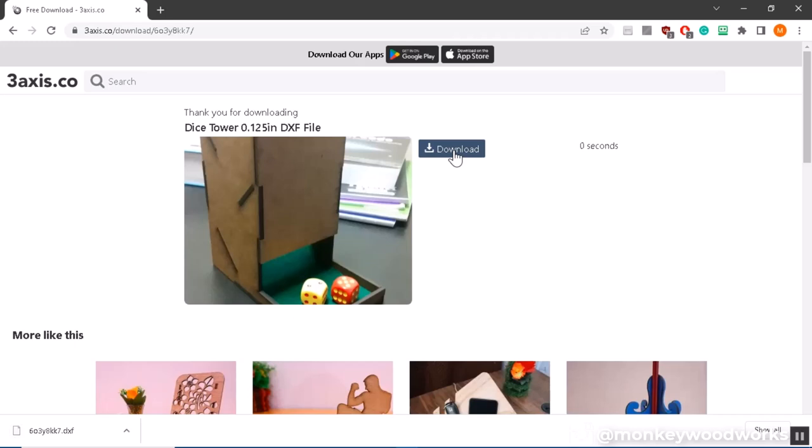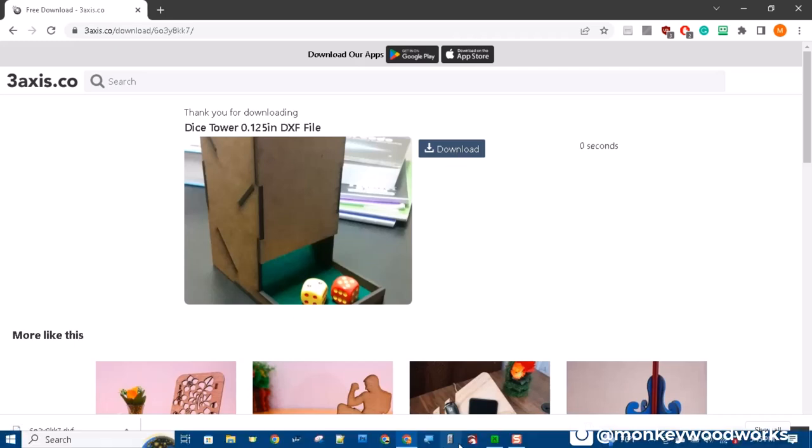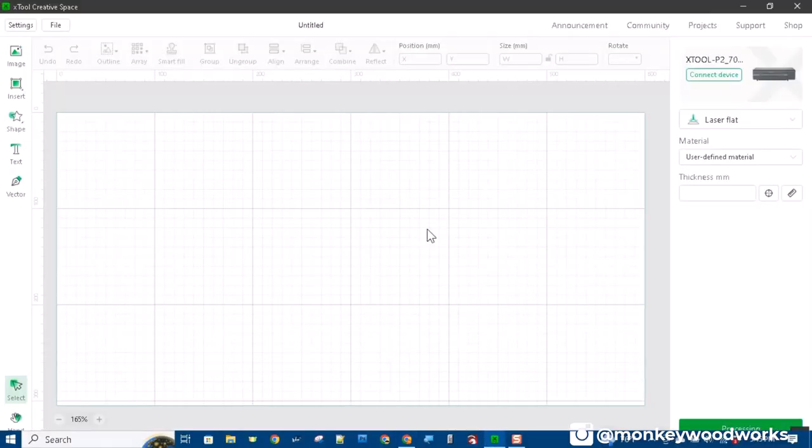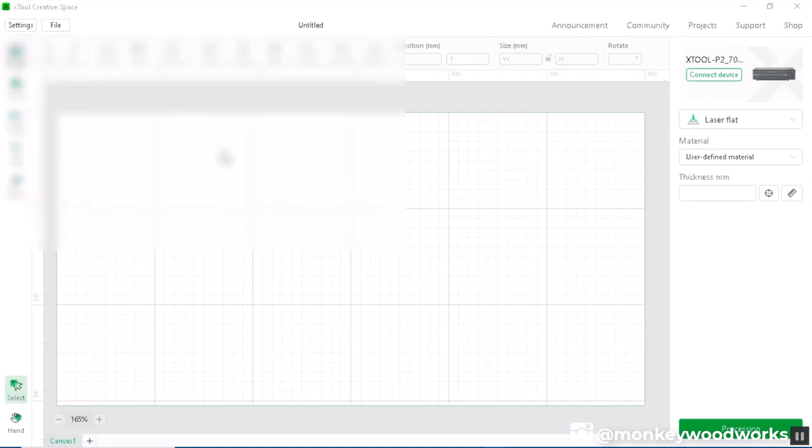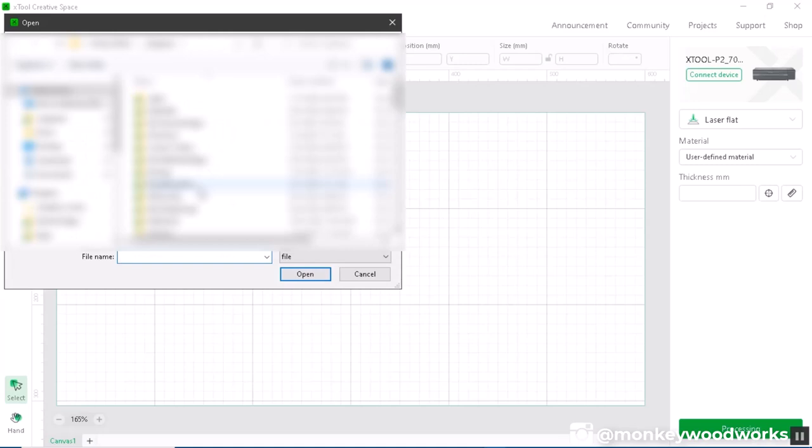Once downloaded you can come over to XCS and up here at the top left you can select image and I'm going to import the image. So I'm going to go to downloads, select my file and open it.